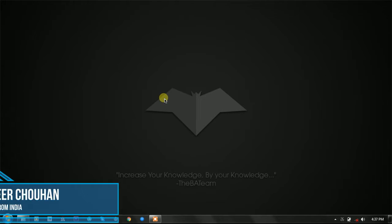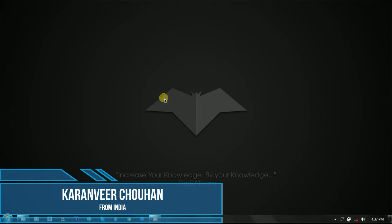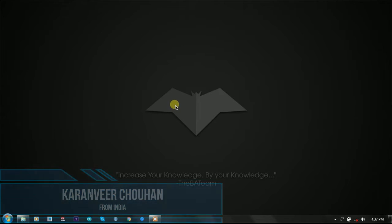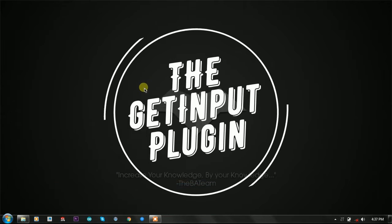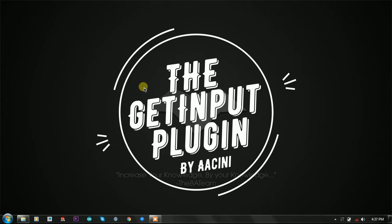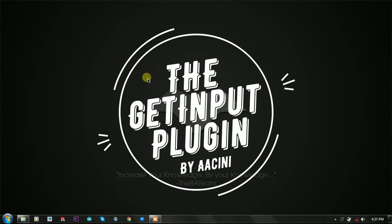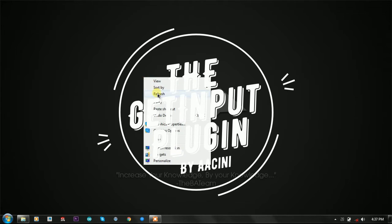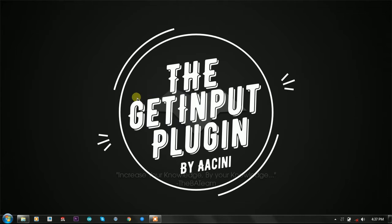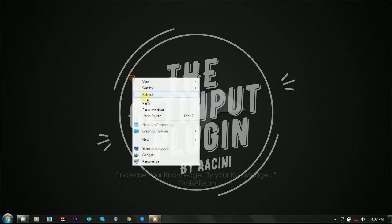Hey hello YouTube, I'm Karan from India and in this video we're going to talk about how to use the GetInput function by Aacini, which is quite a nasty plugin. It is quite useful and very amazing batch plugin.